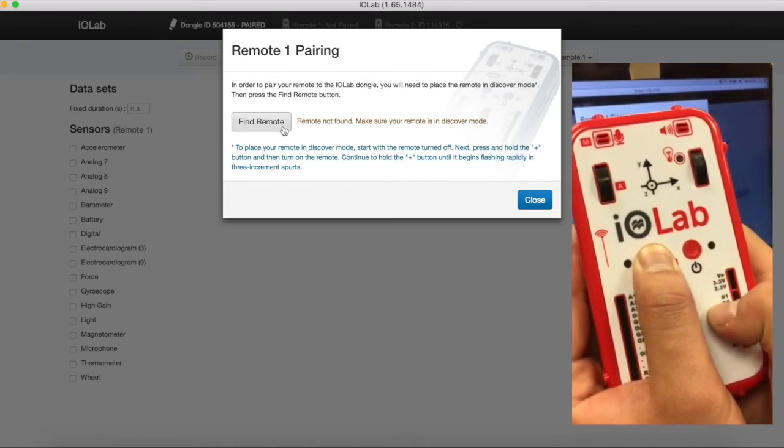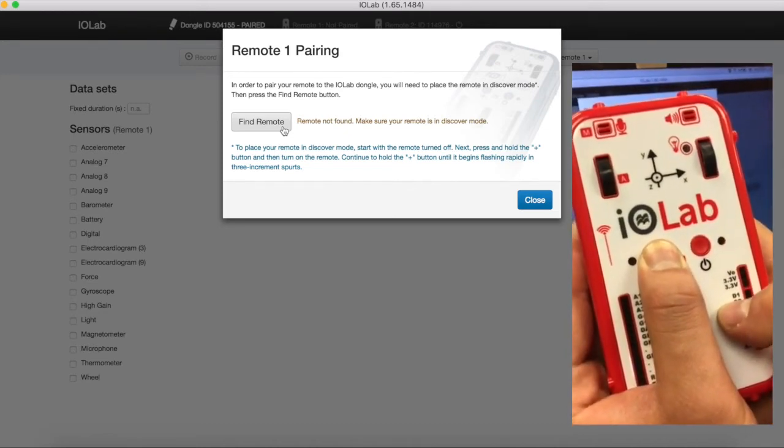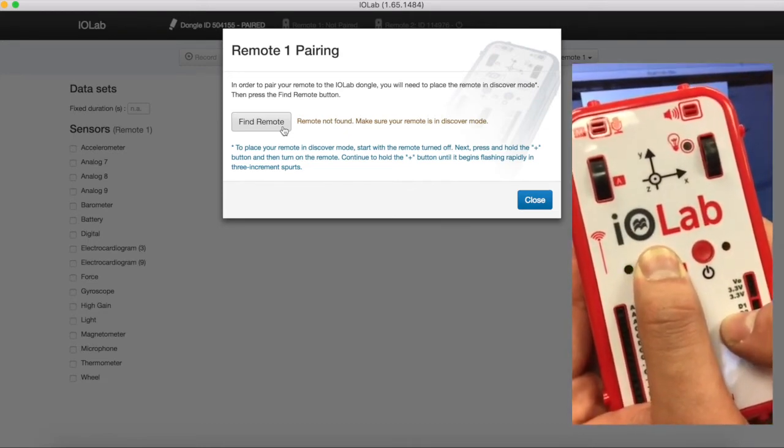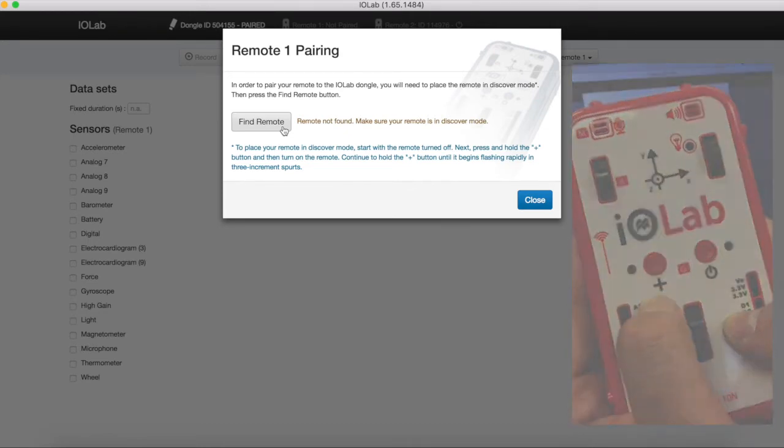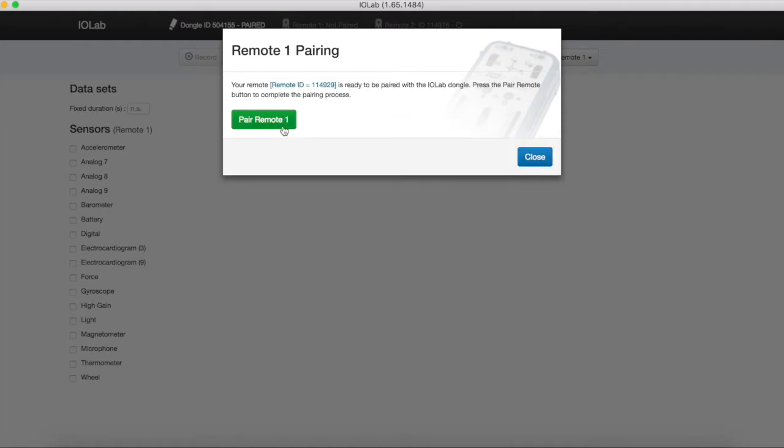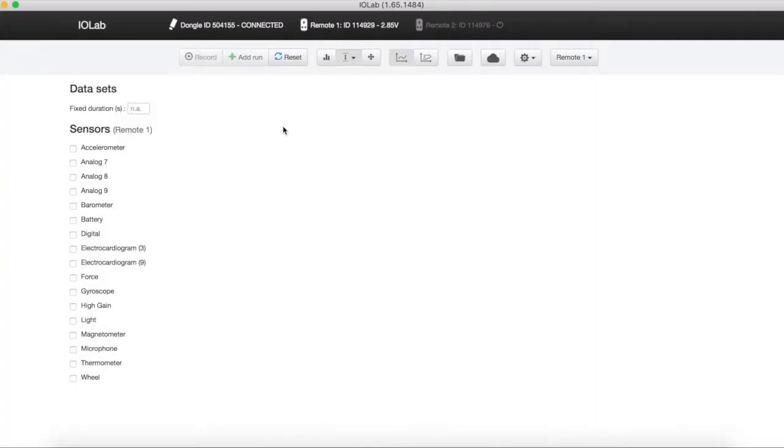Hold the plus button until it flashes rapidly in 3 increment spurts. Click find remote and then pair remote 1.